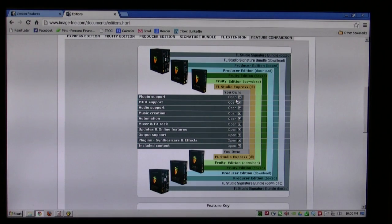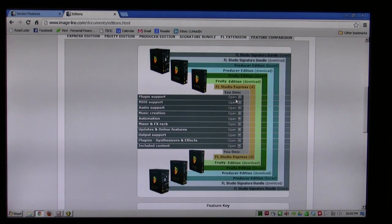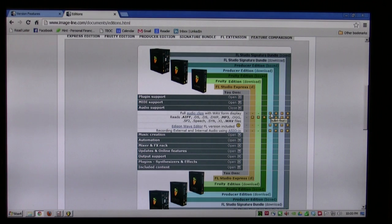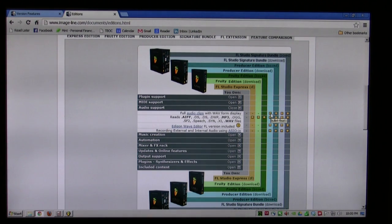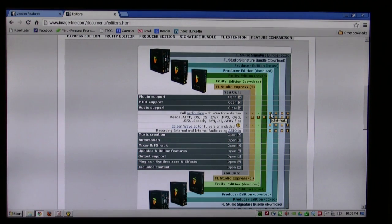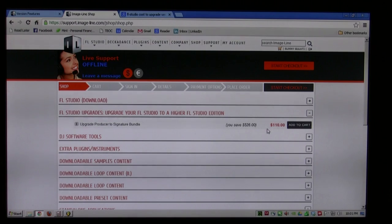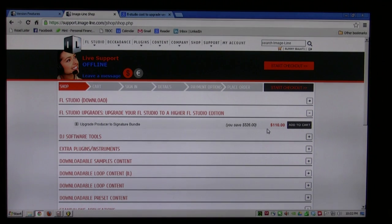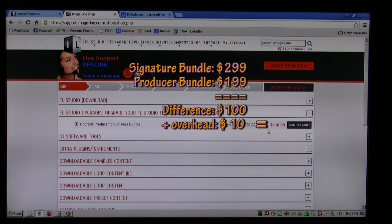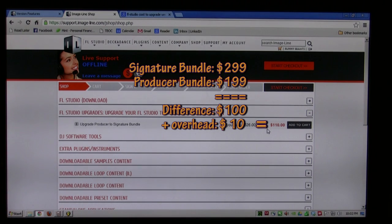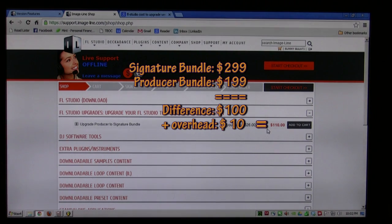When you do decide to buy, there are multiple editions available. The version I went for was the producer edition and I'm hoping to save up some money to get up to the signature bundle. Once you have purchased an edition of FL Studio, upgrading to the next level up is relatively cost-effective. You maybe lose 10 bucks by not doing it the first time around.